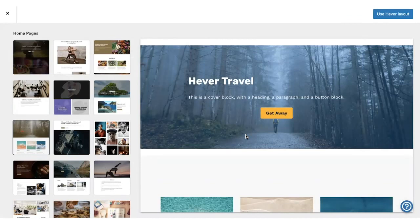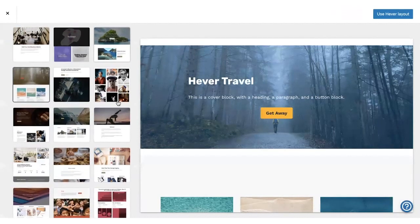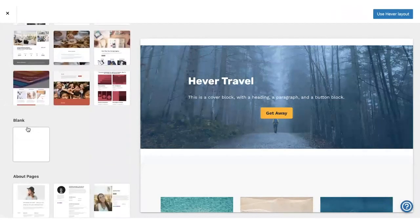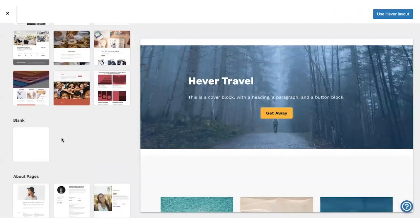A page layout is a pre-designed collection of blocks with placeholder content that you can replace with your own text or images. You can choose any of these layouts to get started, or you can start with a blank page and add your own blocks. You can always change it later.